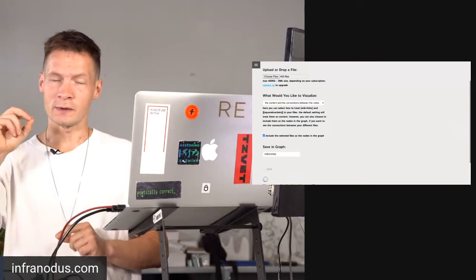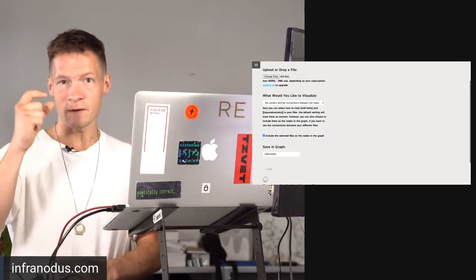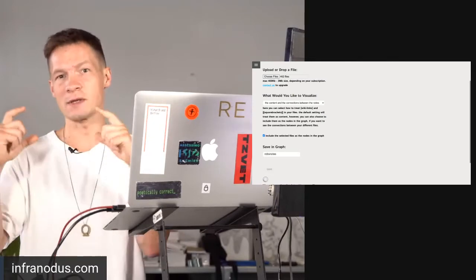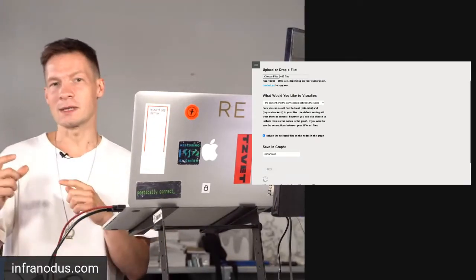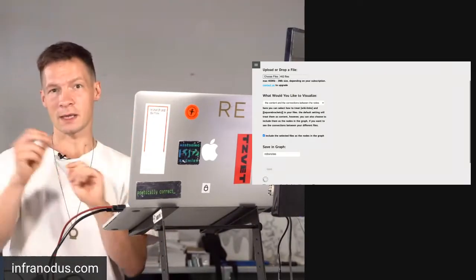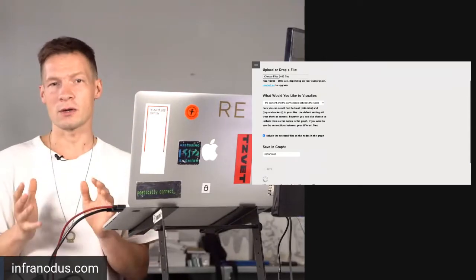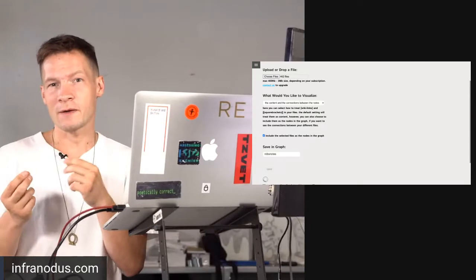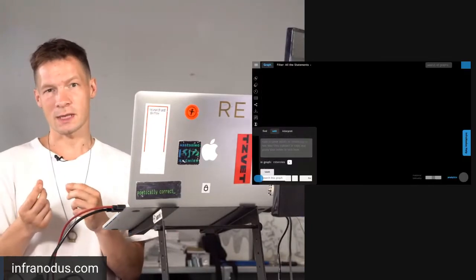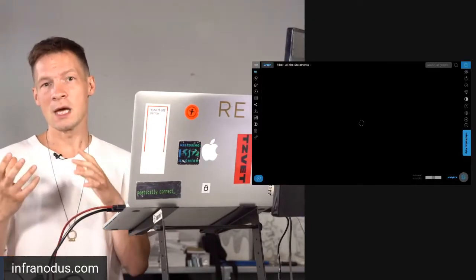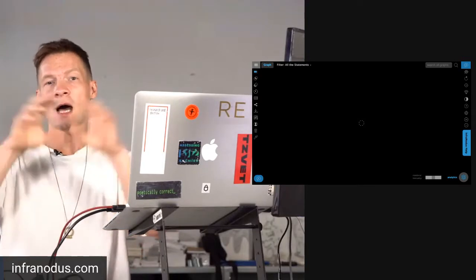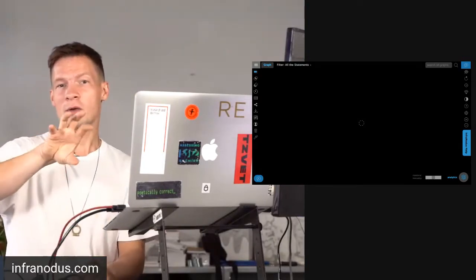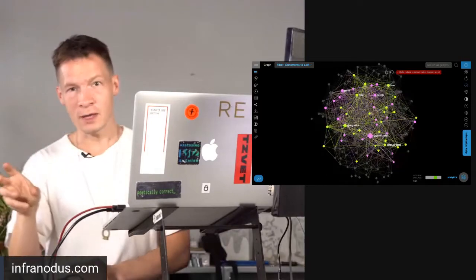On top of that it will also import the names of your actual files and all the wiki links — all the square bracket links that you have inside your files — so you can see how all those files are connected. You probably know that in Roam Research you already have this option to see the graph, but it doesn't really give you the graph analysis insights into your notes. InfraNodos does that. It can show you not only how all those different notes are connected but also what are the most important ones, what are the most influential ones and so on.